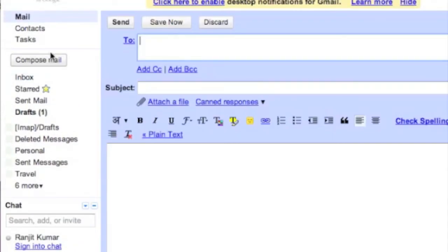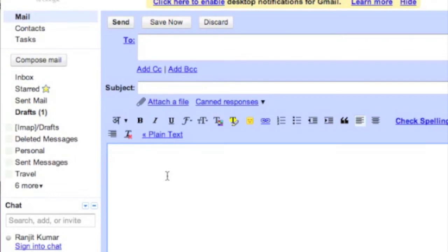What this is going to do is, for example, I regularly get emails to which I frequently email the same content. I can use the canned response to save time.